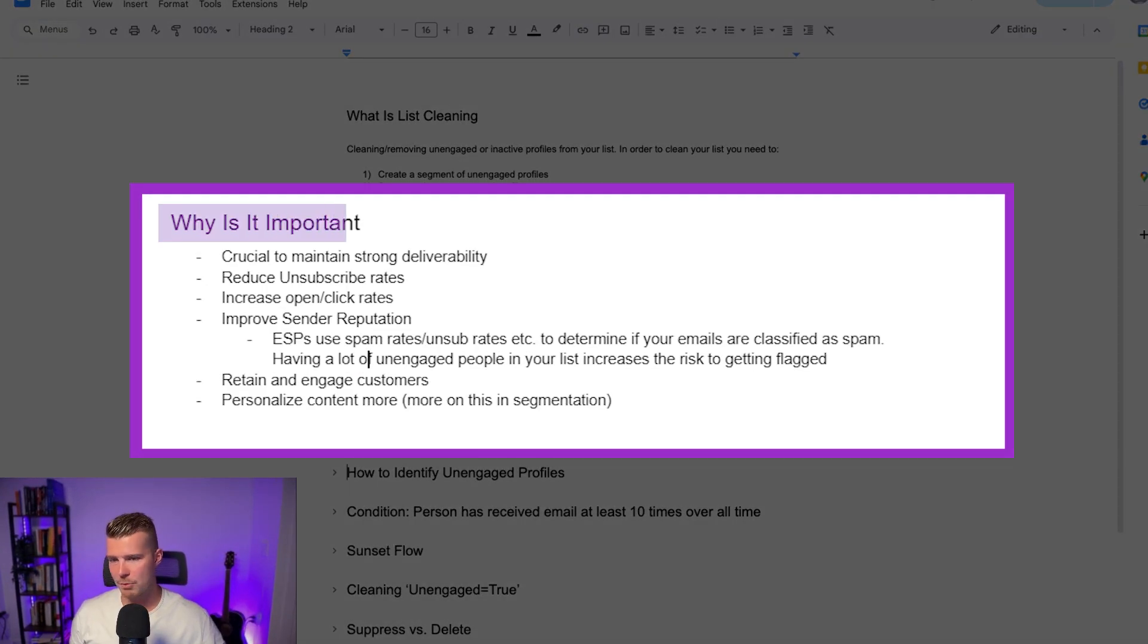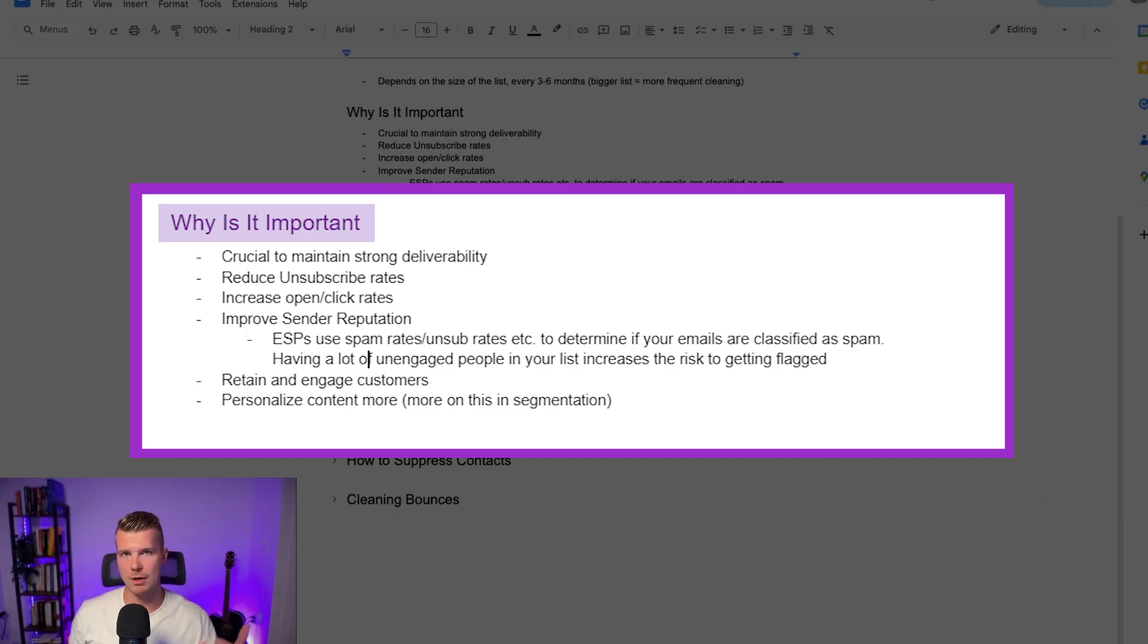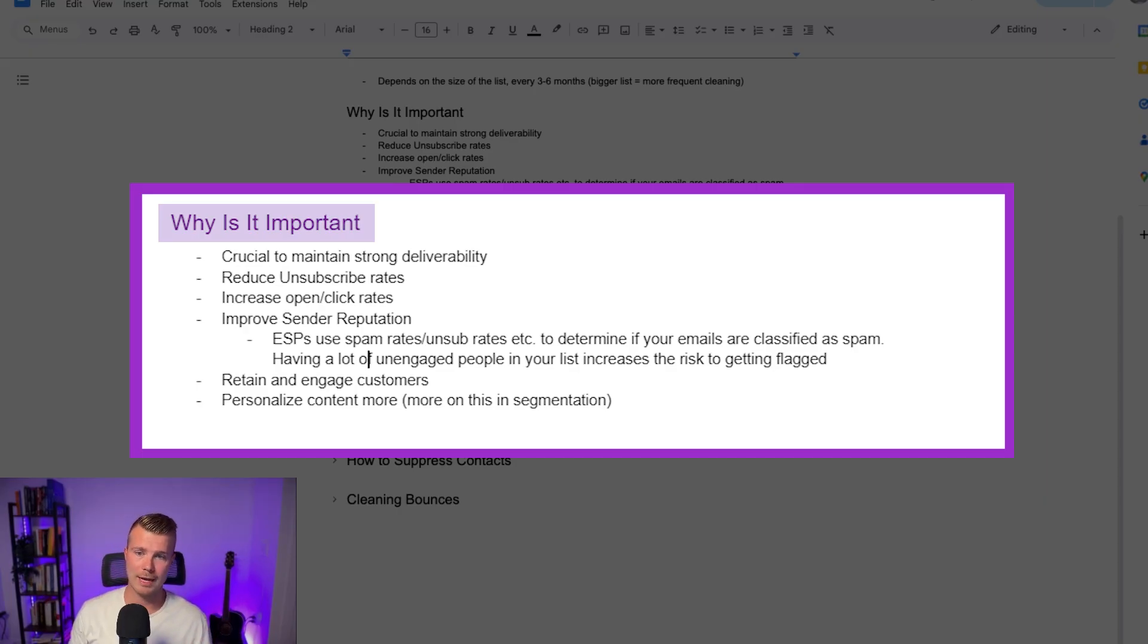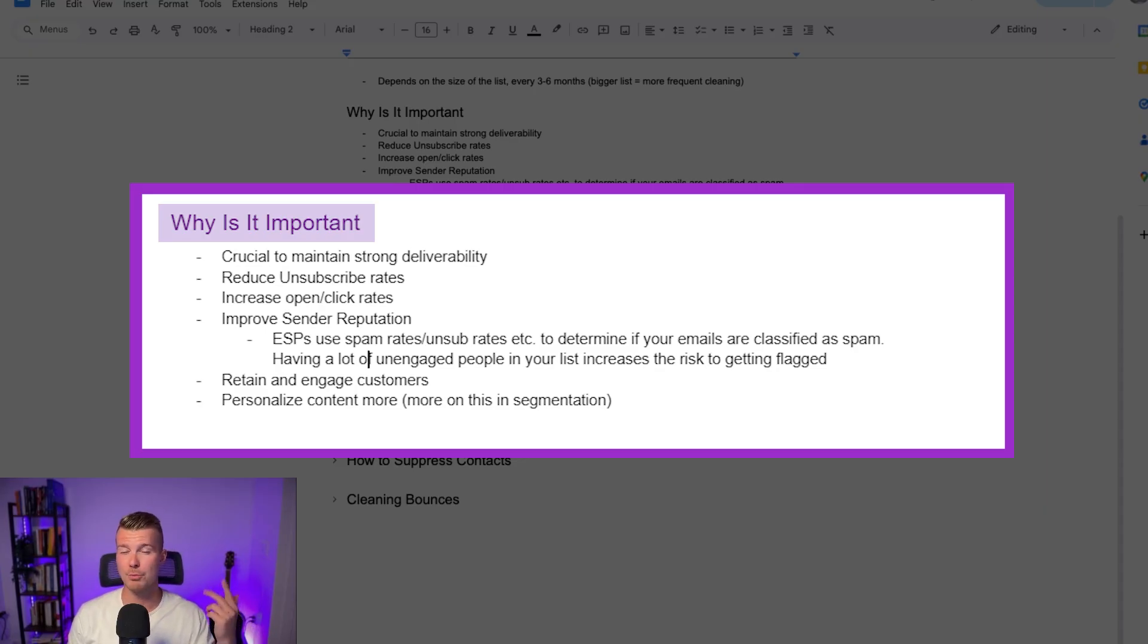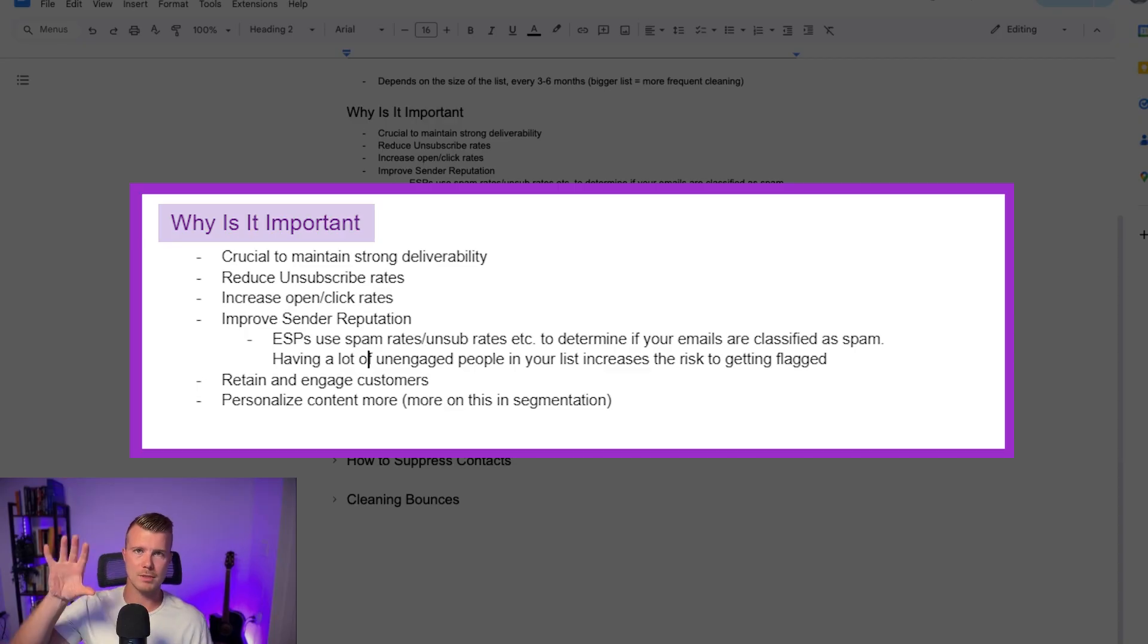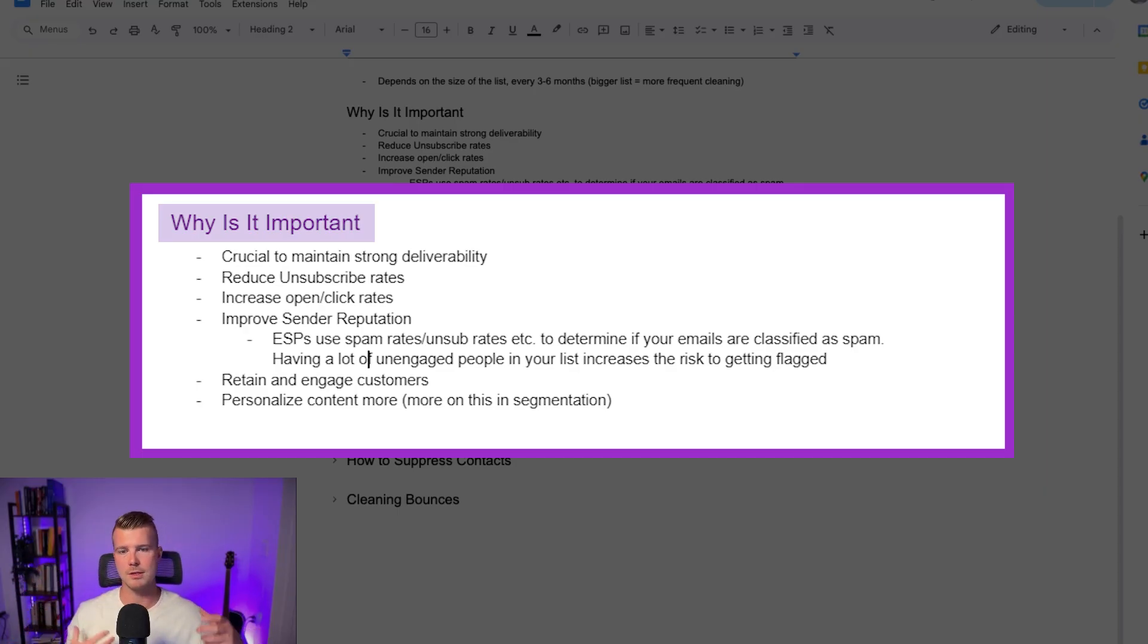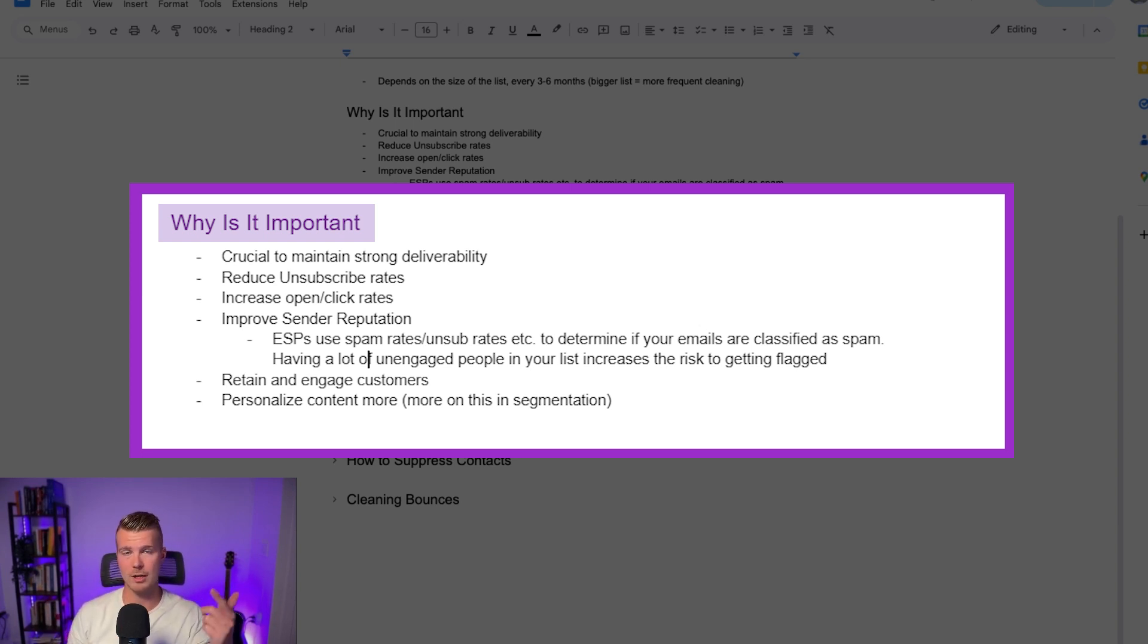So why is this important? Well it's important because in order to maintain strong list deliverability and strong domain deliverability you need to make sure you're sending to people who are actually active. This will help you reduce unsubscribe rates, this will help you increase your open and click rates, it'll help you improve your sender reputation which is absolutely crucial. Basically email service providers or ESPs will use spam rates, unsubscribe rates, bounce rates among other things to determine if your emails are classified as spam or if they should go to someone's inbox. If you have a ton of unengaged people on your list i.e. people who are not opening, not clicking, if you have a bunch of bounces on your list this is going to be an issue.